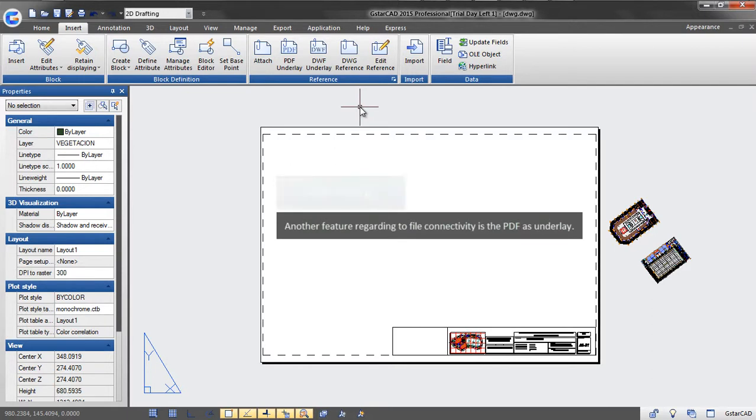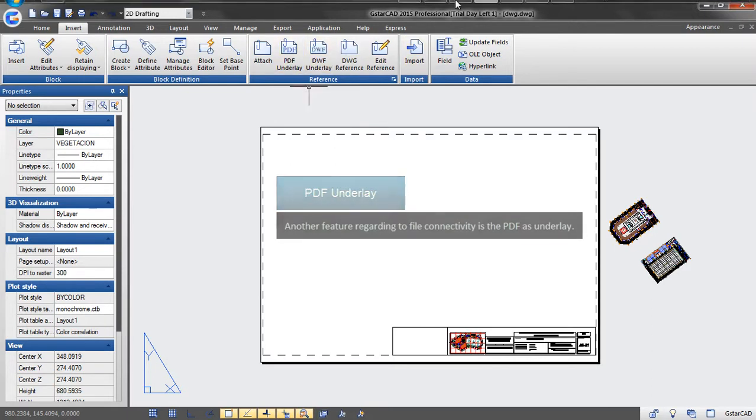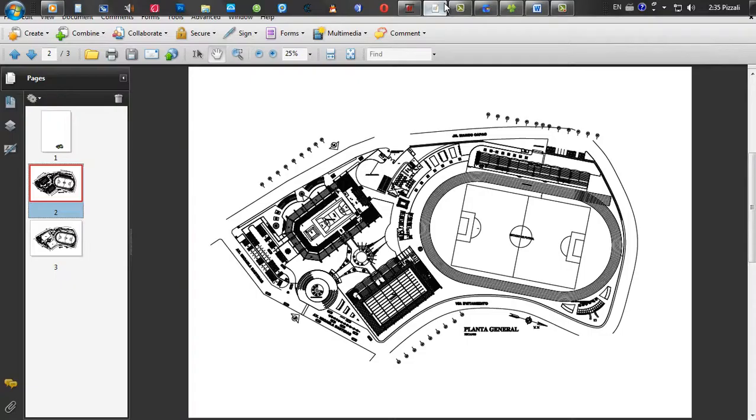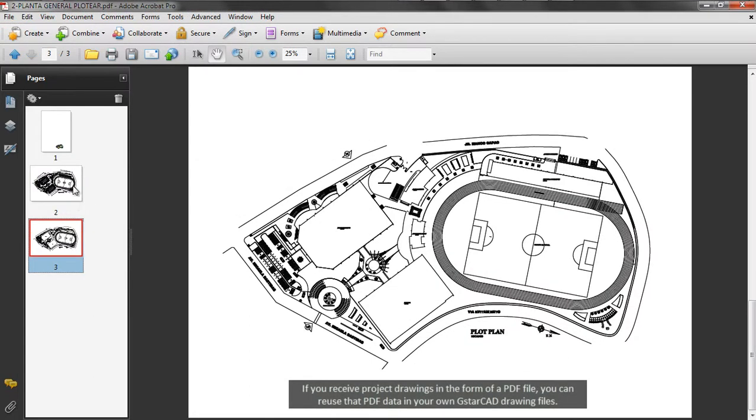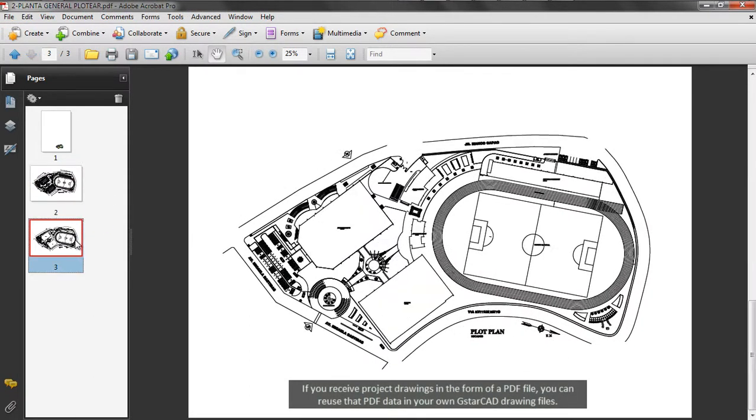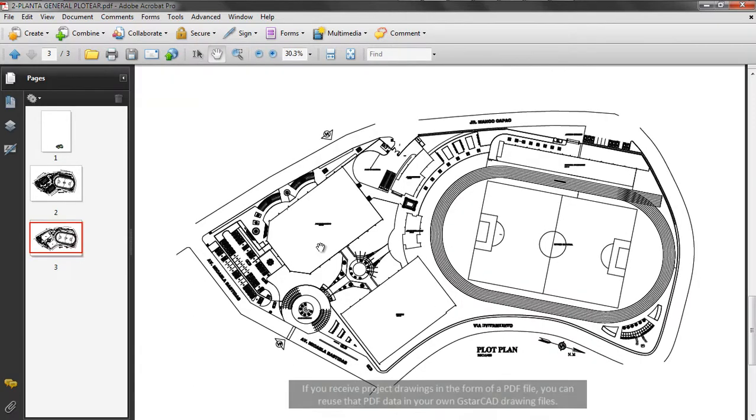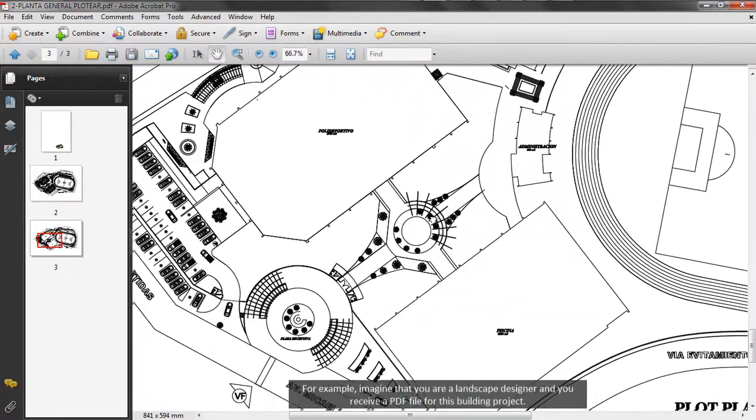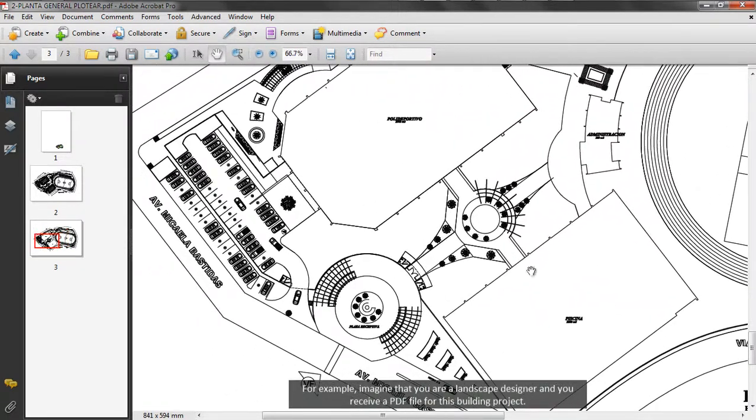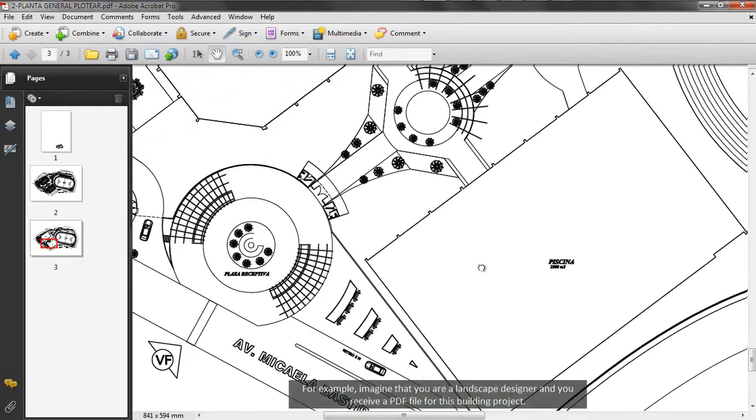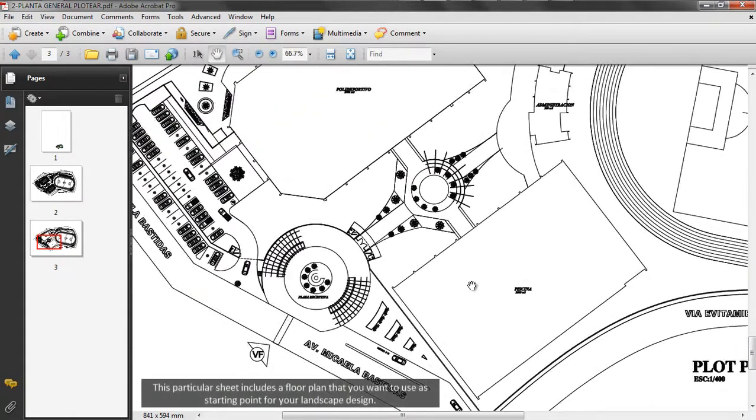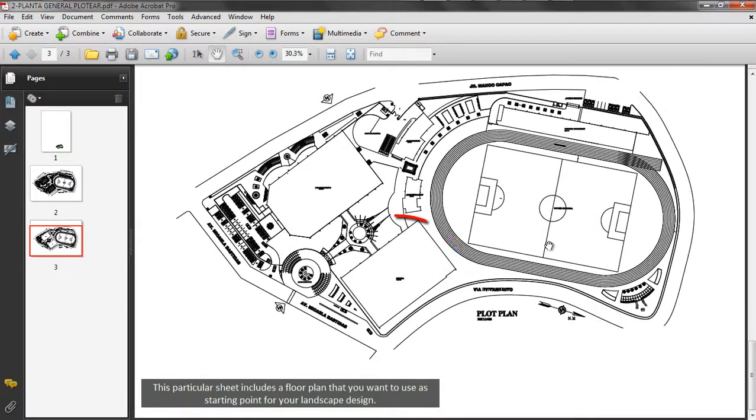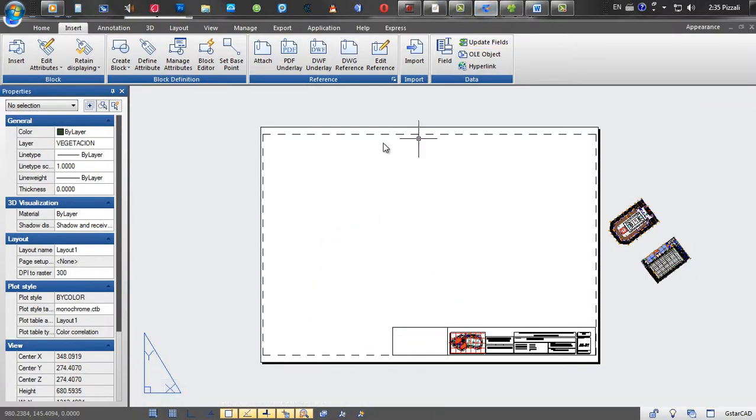Another feature regarding file connectivity is the PDF as underlay. If you receive project drawings in the form of a PDF file, you can reuse the PDF data in your own GstarCAD drawing files. For example, imagine that you are a landscape designer and you receive a PDF file for a building project. This particular sheet includes a floor plan that you want to use as a starting point for your landscape design.